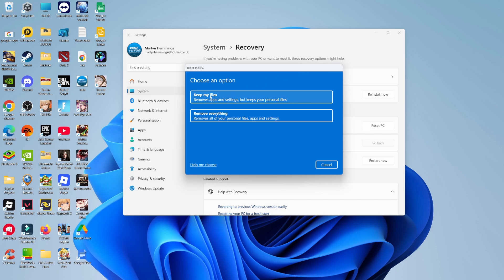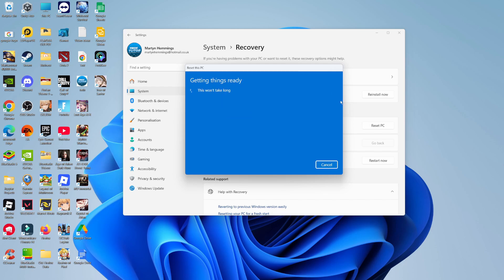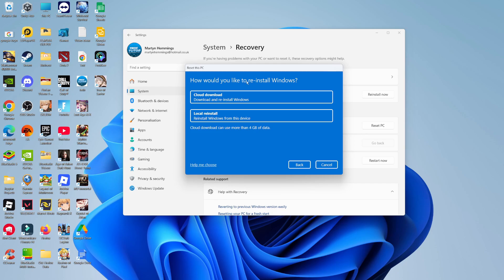At this point, select the option which says Remove Everything. This is just going to take a minute or two to get everything ready, and then you need to choose how you would like to reinstall Windows.